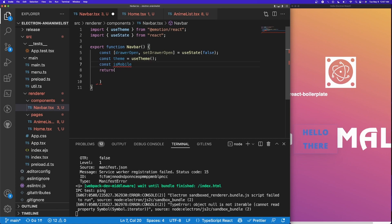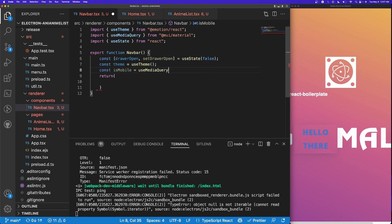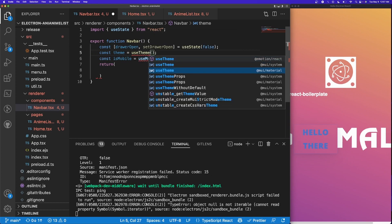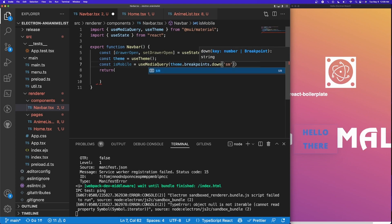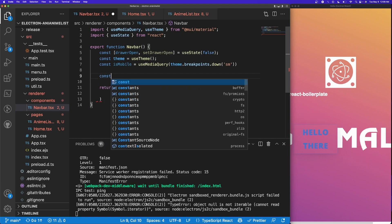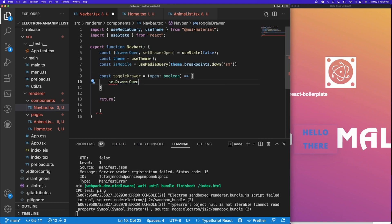We'll use useMediaQuery imported straight from Material UI, and do const isMobile = useMediaQuery(theme.breakpoints.down('sm')). So if it goes below small, we trigger isMobile and display the hamburger icon. After that I'll create a small toggle function: const toggleDrawer = (open: boolean) => setDrawerOpen(open), so it can switch between true and false.